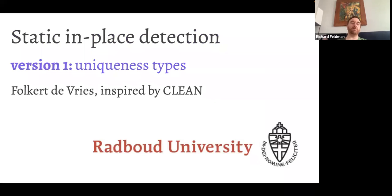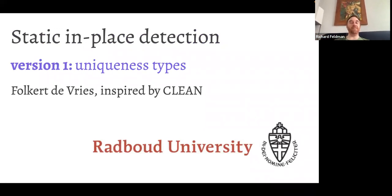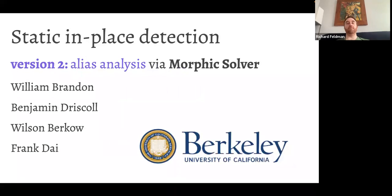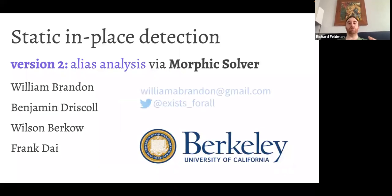For the static in-place detection, Fulker DeVries first implemented this as part of his master's thesis at Radboud University using uniqueness types. Then he met William Brandon at a conference who introduced us to the Morphic Solver — a system from researchers at UC Berkeley for doing the same thing via alias analysis, which solved problems we were having with the uniqueness typing approach. If you want to learn more about the Morphic Solver, William's contact info is available.